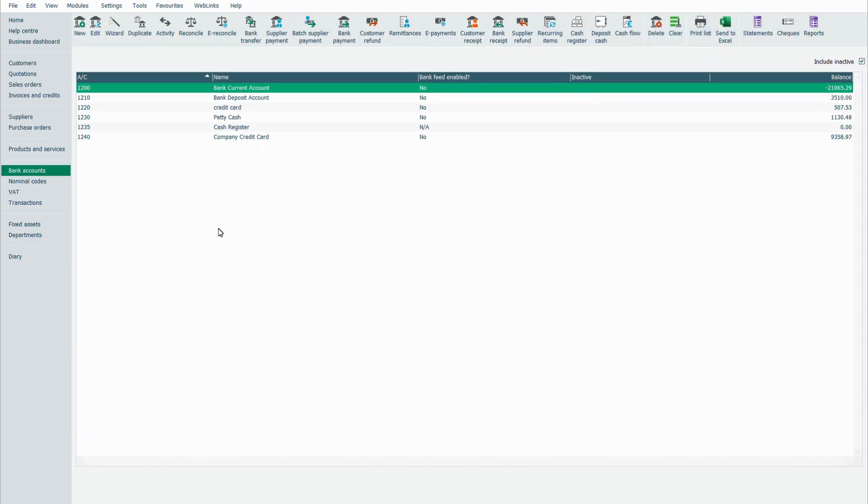Hello and welcome to my demonstration on Sage 50 bank reconciliations, a very simple and quick function that makes life so easy in general day-to-day bank accounting.